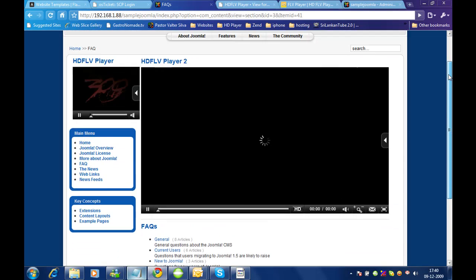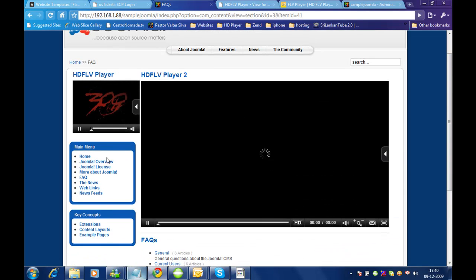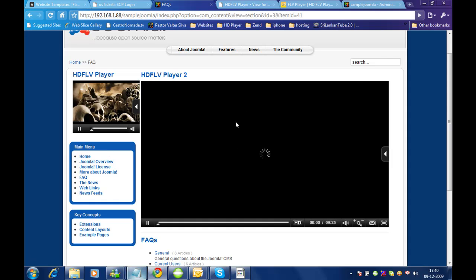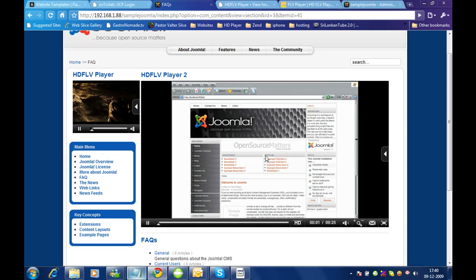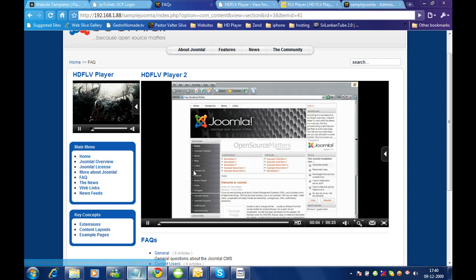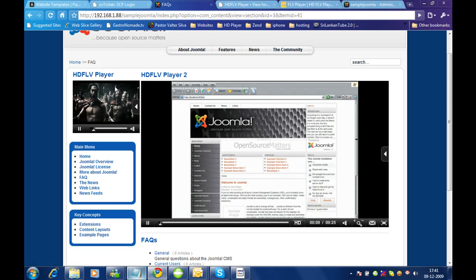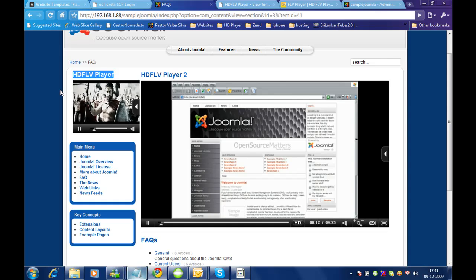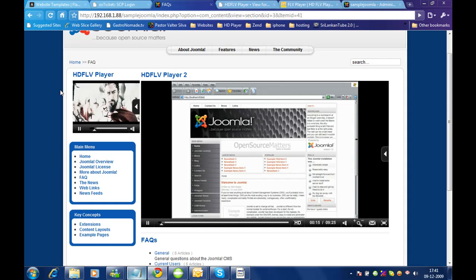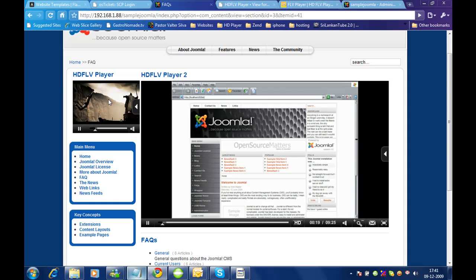Now it is showing on both places. When you click FAQ, we get this module because we assigned this particular module to the FAQ page. The first module appears everywhere because we set it to show on all pages in that position. This is how you can have multiple modules with different videos for different modules.